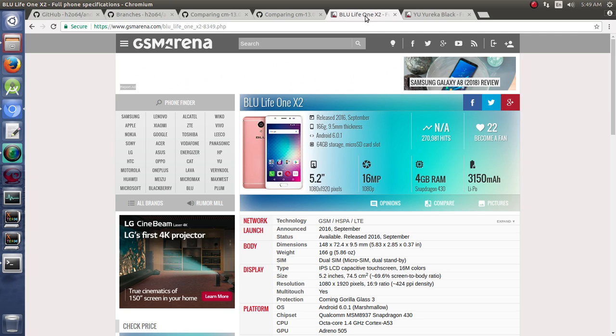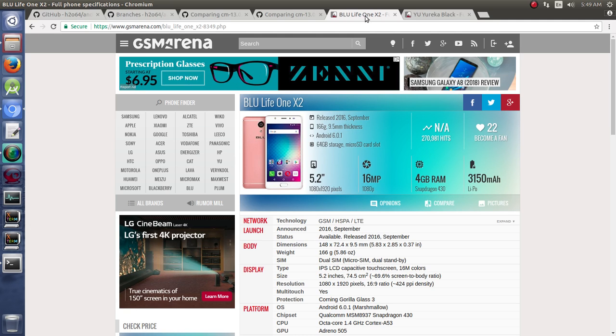And our target device, in this case, is going to be the BlueLife 1X2. This is the same device that we built a device tree from scratch for. So not only did it not have a device tree to begin with, it definitely has not been upgraded from one Android version to the next. It's been stuck on Android 6 since it was created.